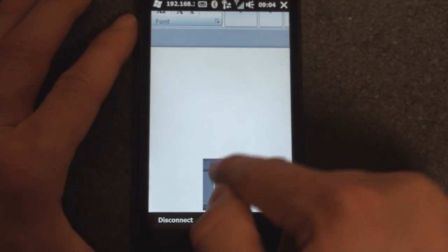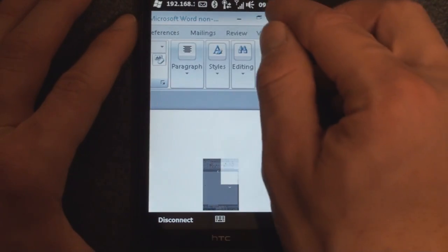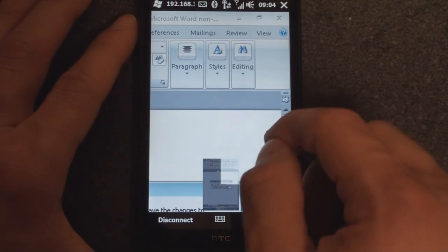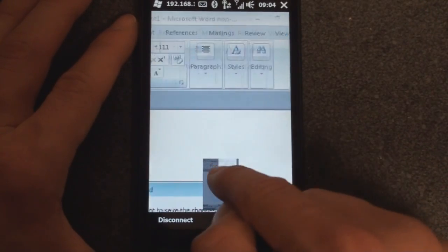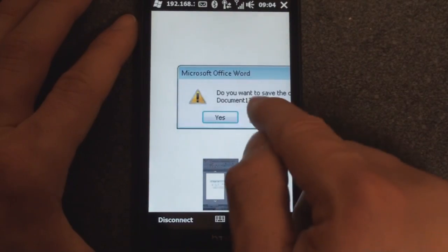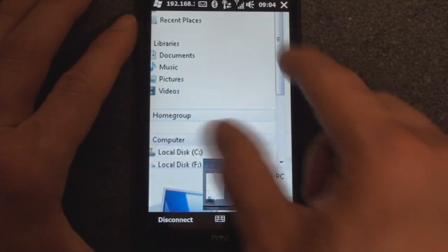And of course, closing the program, it helps to be able to zoom in too. And it says, do you want to save changes? No.